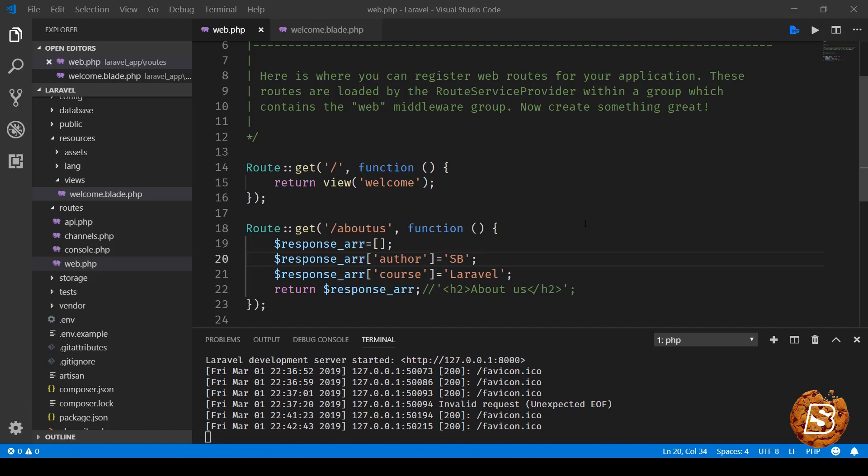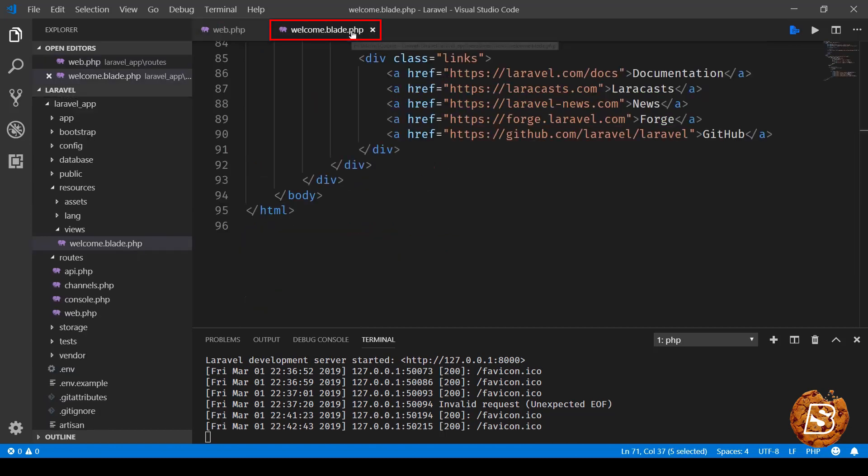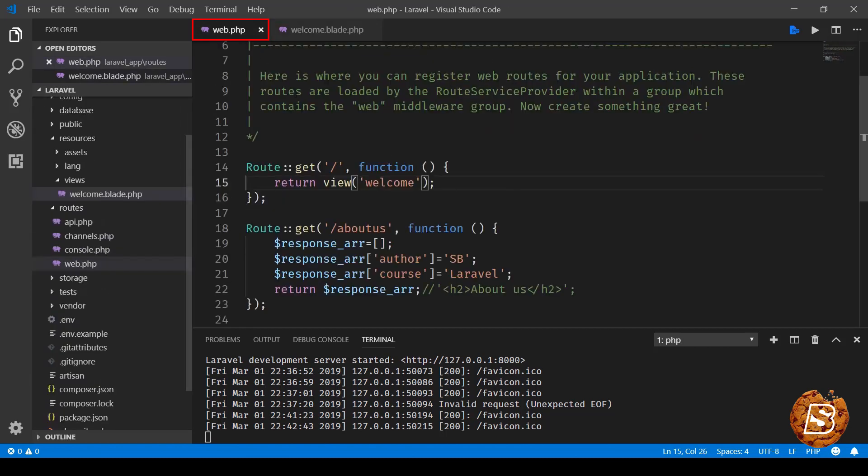In the next lecture, we'll see how we can pass data to our view and use it inside our view. Basically, we'll be passing data to our welcome view, and in our welcome template, we'll be making use of that data. That will be coming up in the next lecture.